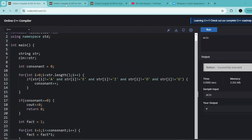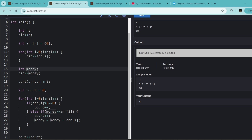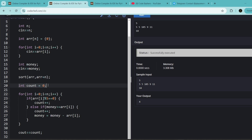Here's the code. We take int n for how many candies, take all prices as input in an array, then take money as input. To find the maximum candies Bob can buy, we sort the array based on prices in ascending order — smallest price first — to maximize the number of candies. Then int count is initialized to zero, which tracks how many candies he can buy.